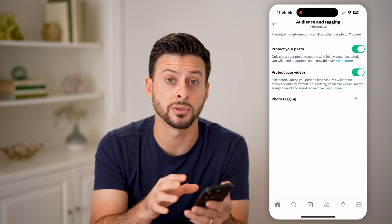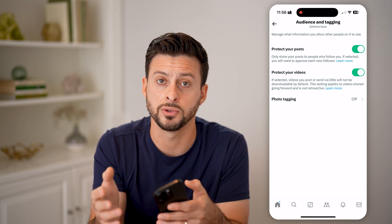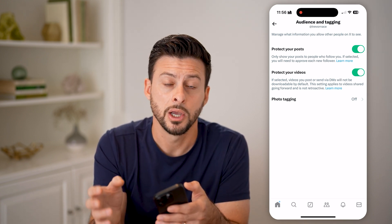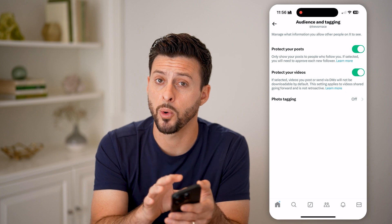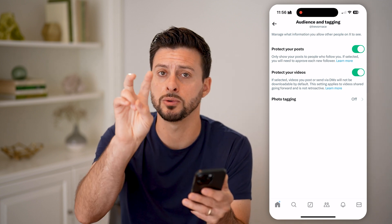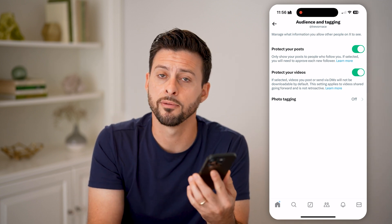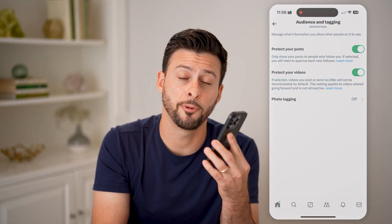Anyone else who wants to see all of your posts, photos, or videos will need to request to follow your account, and you'll need to manually approve those for them to be able to see it. I hope this helps. If it did, hit the like button down below and leave a comment if you still have any questions. Thanks guys.